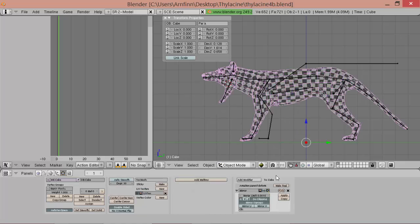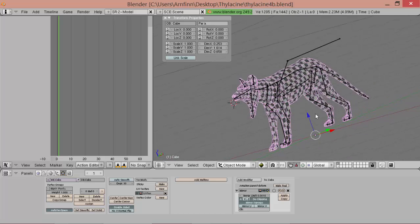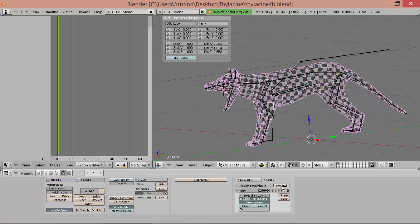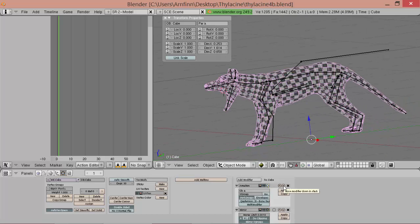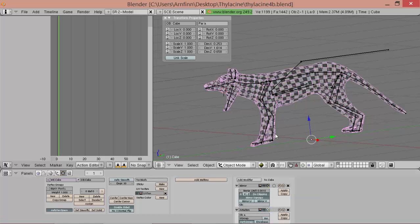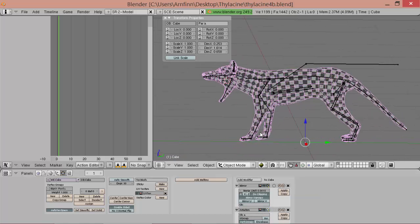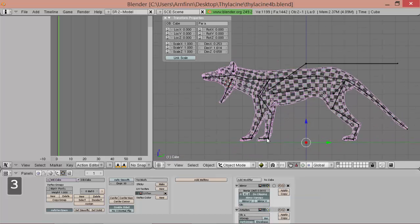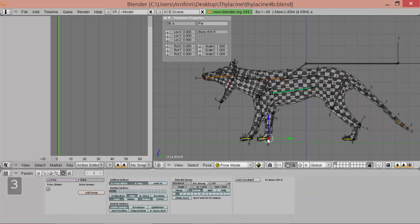We have to turn on the mirror and we move the armature modifier below the mirror and then it works as a proper mirror.